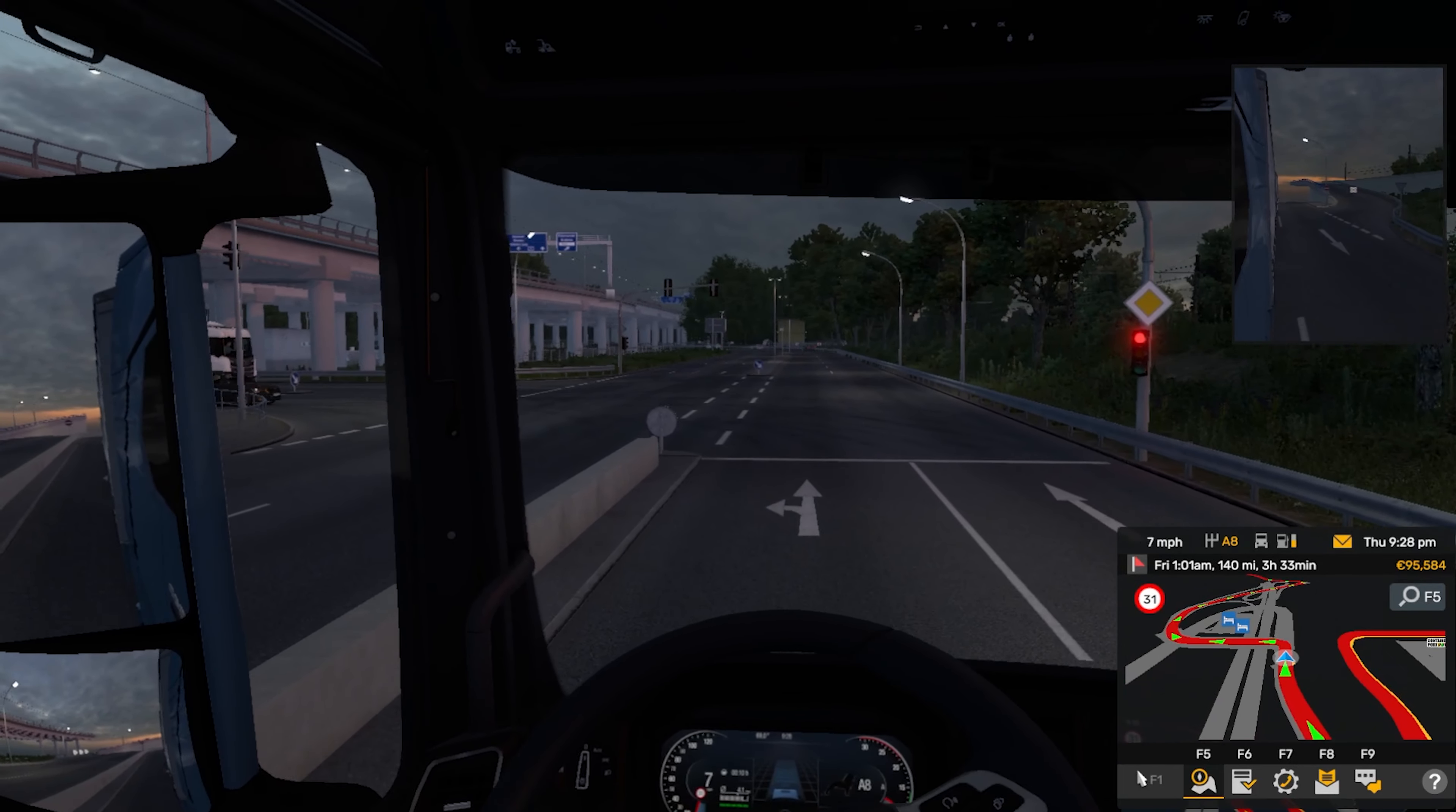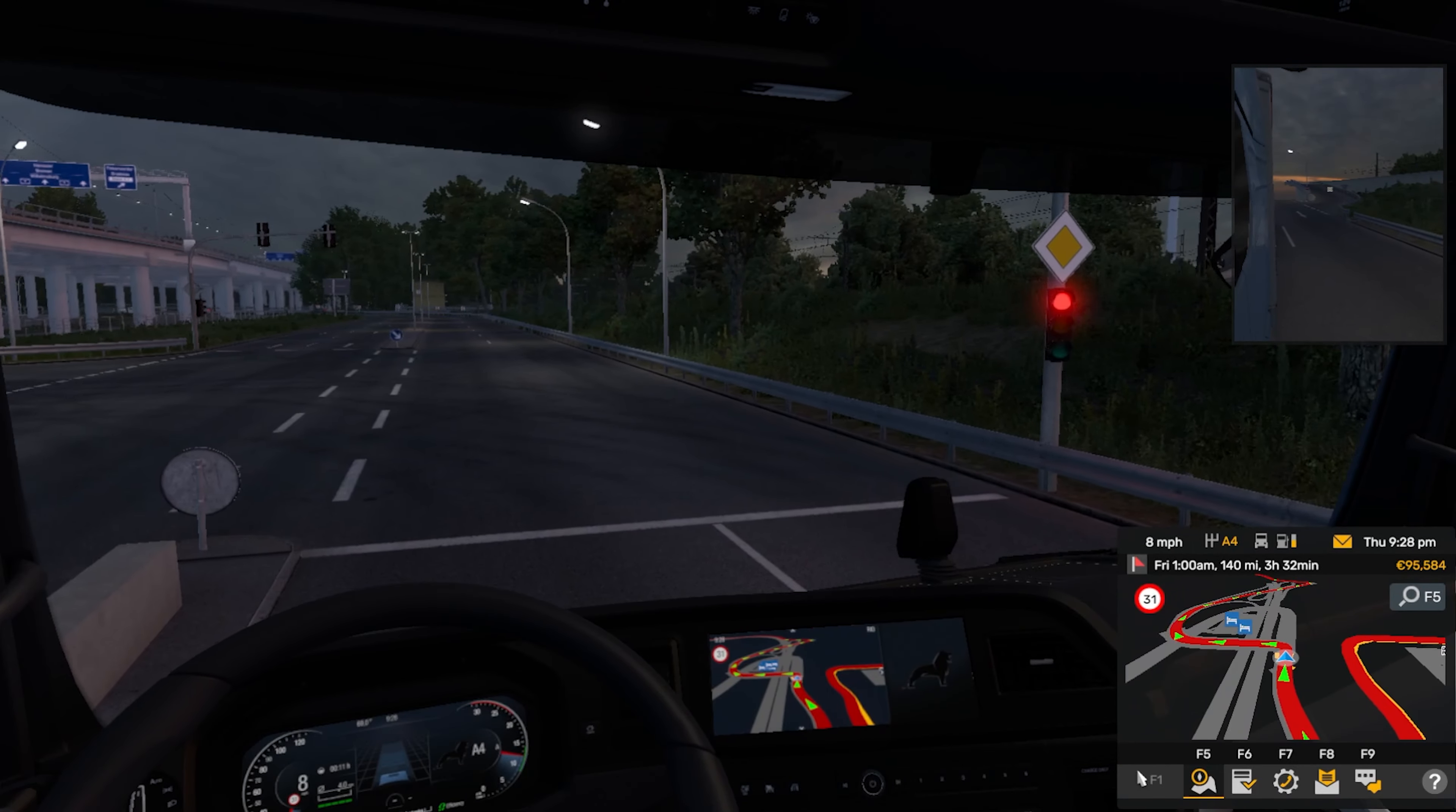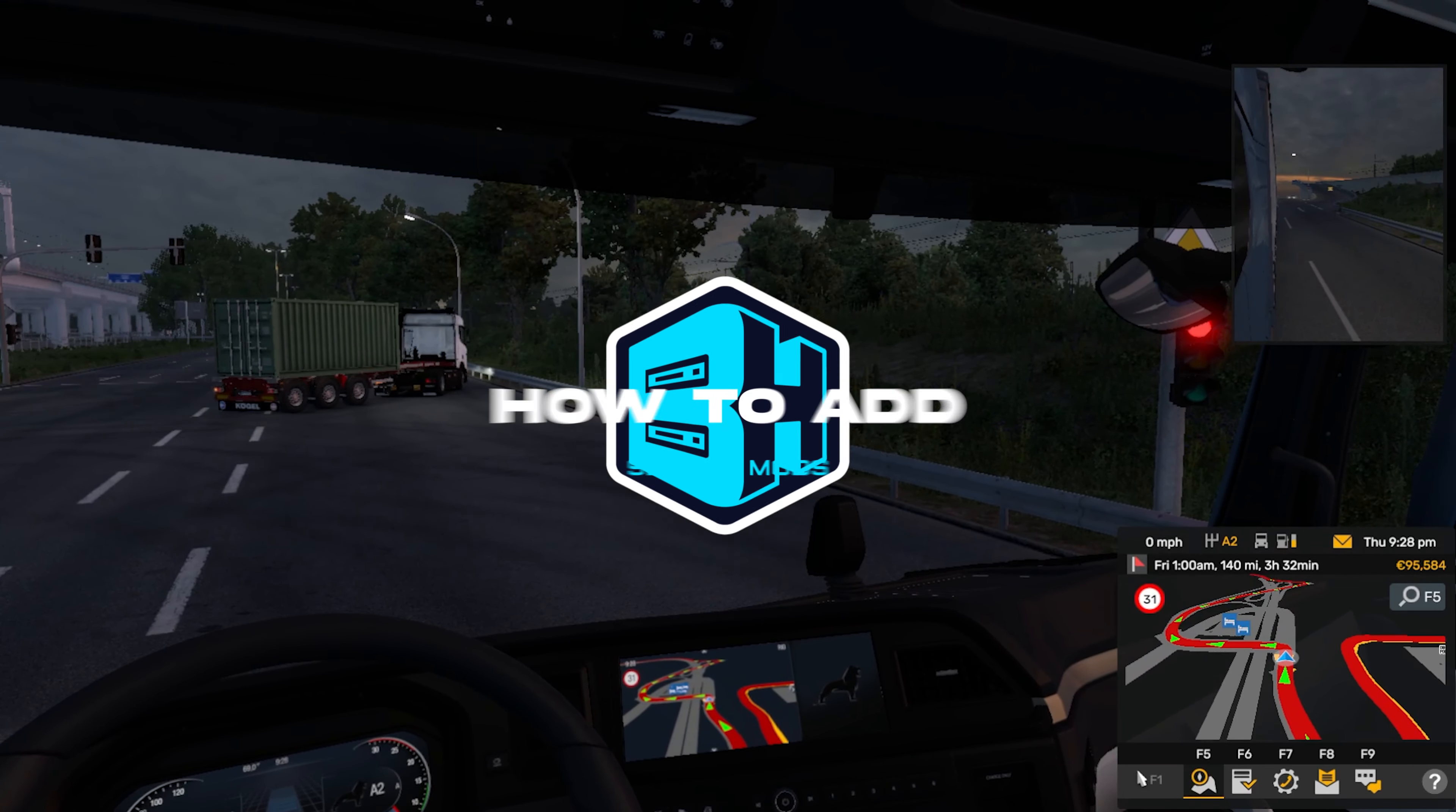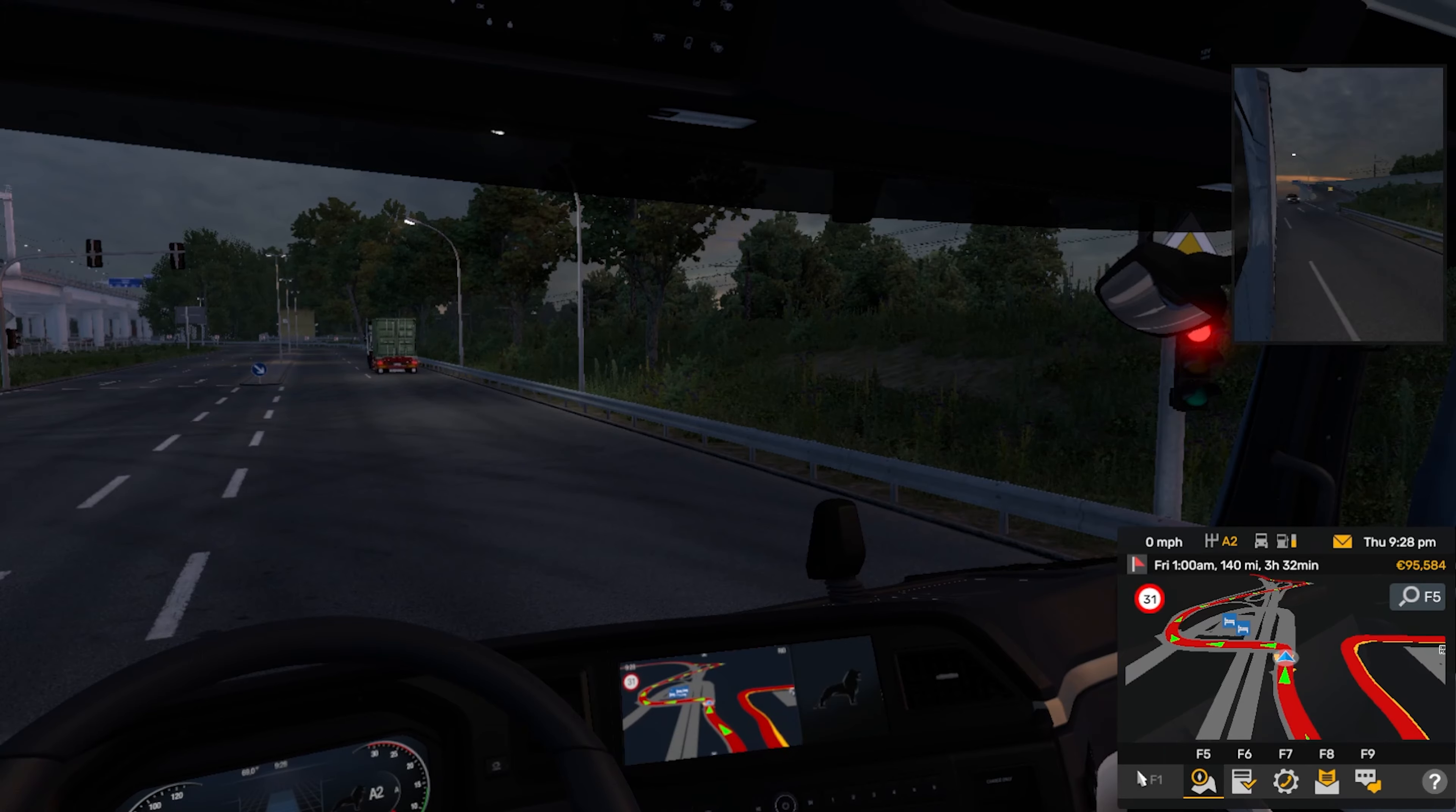Adding mods allows players to add custom cars and community-made content directly onto their server. In today's video, we're going to go over how to install these mods on a Euro Truck Simulator 2 server.